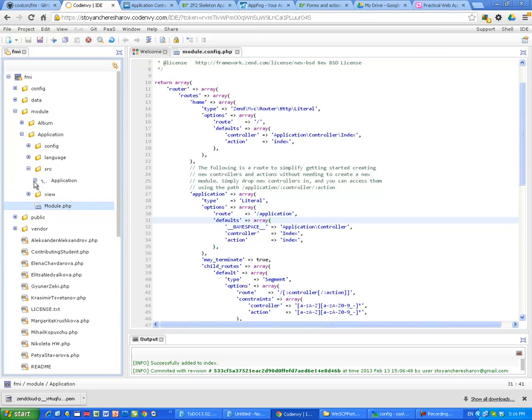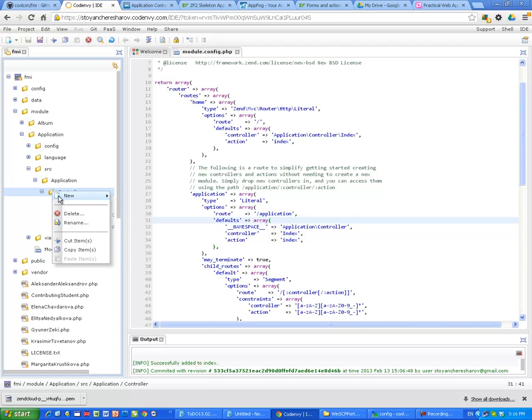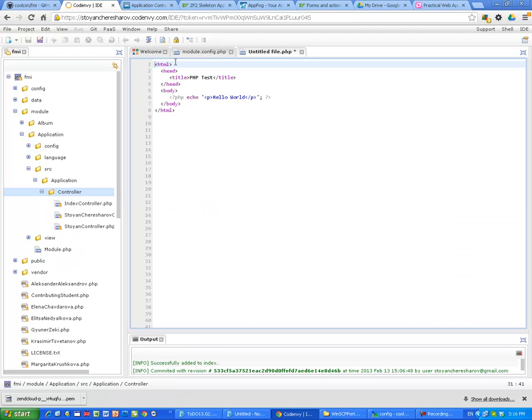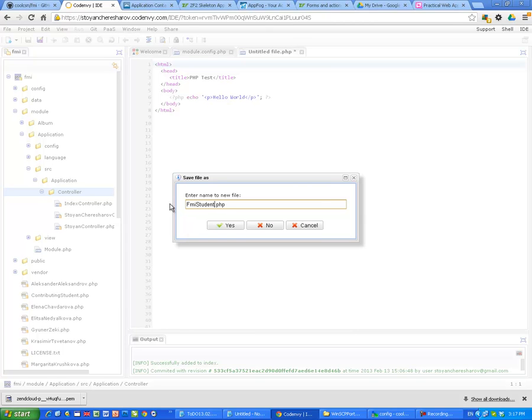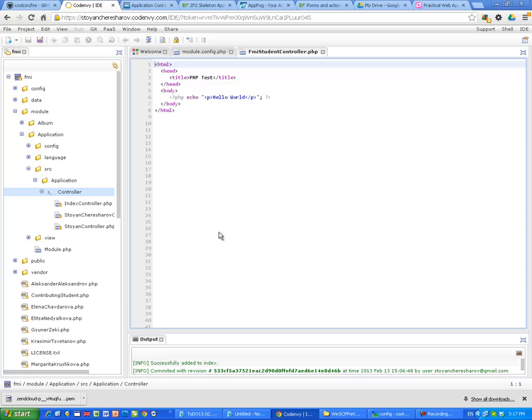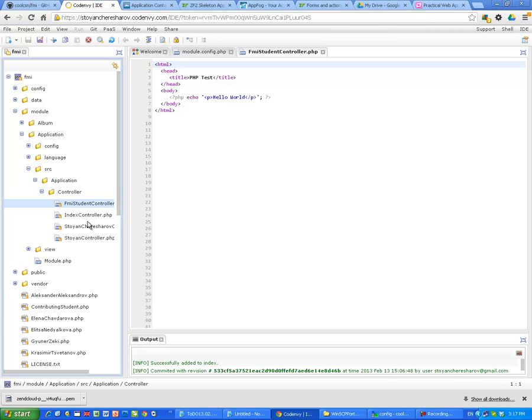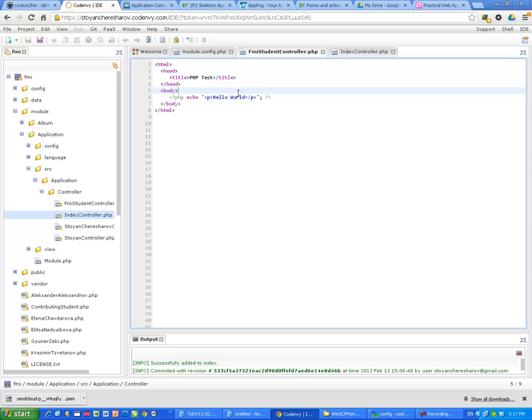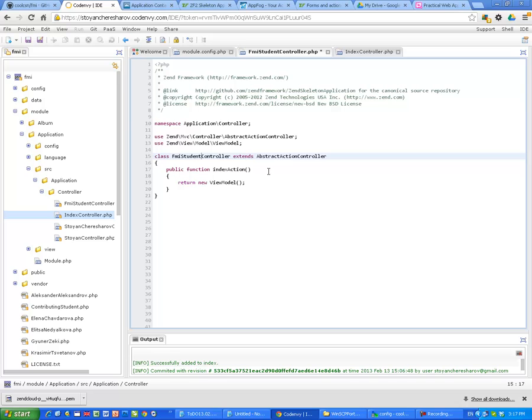In source, application, controller, we are going to pretend that we are a student and we are going to create, for example, directly a file which is called FMI Student Controller. Notice the Camel case, not all the letters FMI are capital, only the first one. We have it already open, so let me copy the content of index and just change the name of the class, FMI Student Controller.